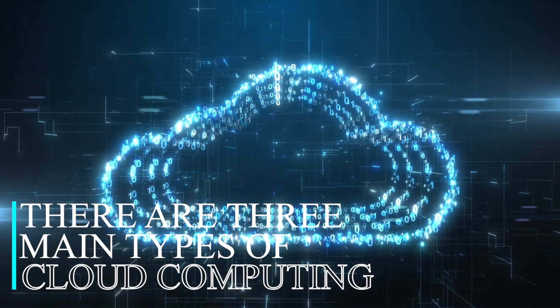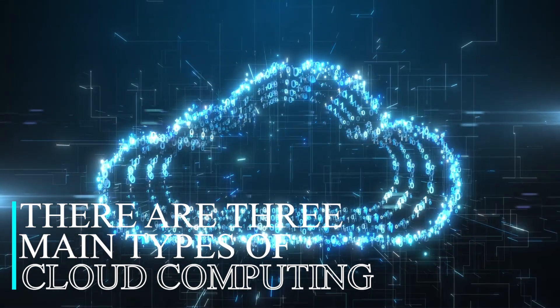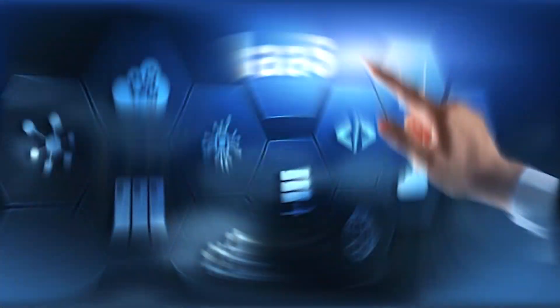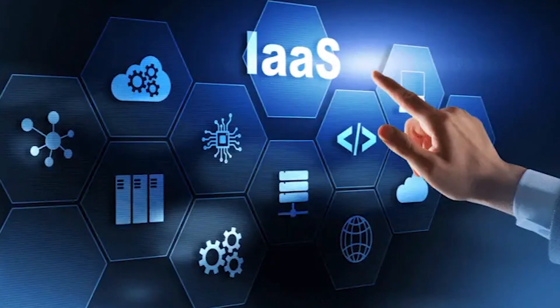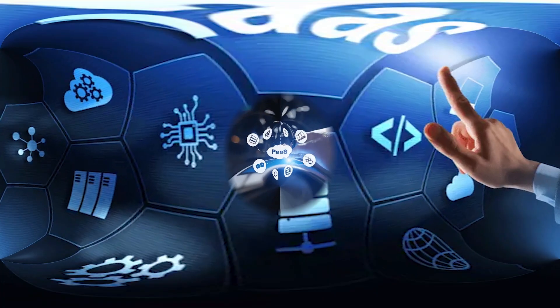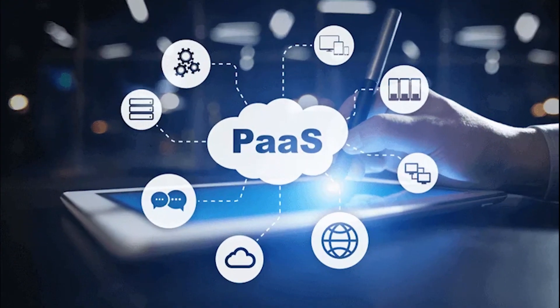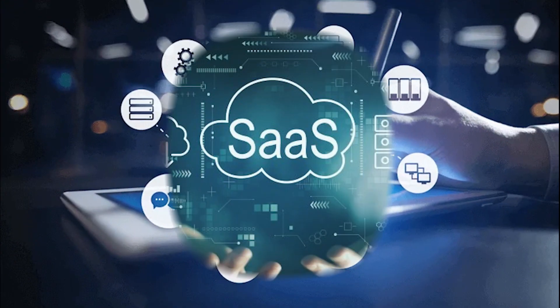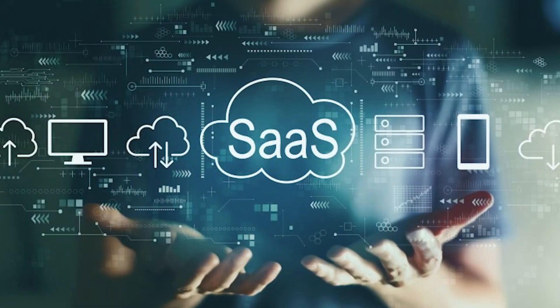There are three main types of cloud computing: Infrastructure as a Service (IaaS), Platform as a Service (PaaS), and Software as a Service (SaaS).